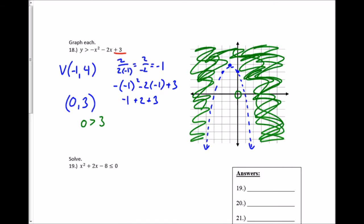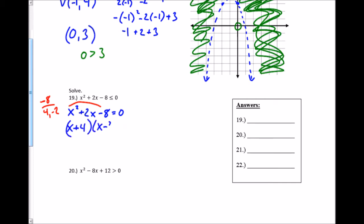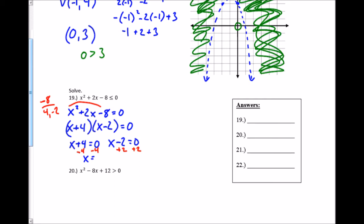Number 19: when solving these algebraically, essentially ignore the inequality sign to start — just write it as an equal sign set to 0. I solve it by building a bridge: two numbers that multiply to negative 8 and add to positive 2 — that's 4 and negative 2. It factors into (x + 4)(x − 2). Setting each factor equal to 0 and solving, I get x equals negative 4 and x equals positive 2.